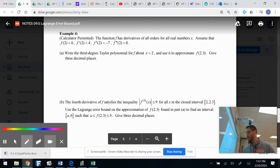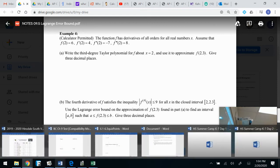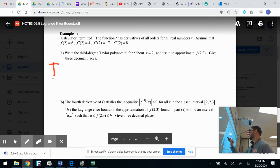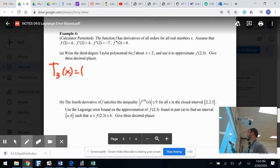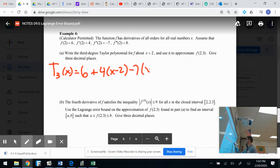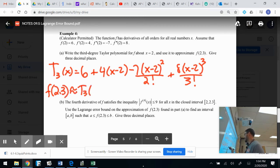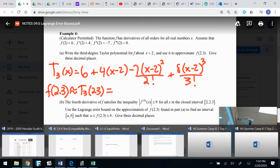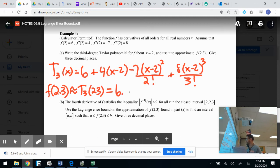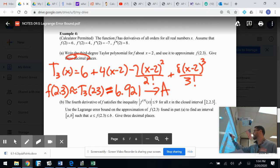Example four — this is more tailored to what an AP question would look like. Write the third-degree Taylor polynomial centered at x equals 2, and use it to approximate f(2.3). The polynomial is: 6 + 4(x−2)/1! − 7(x−2)²/2! + 8(x−2)³/3!. Plugging in 2.3, I approximated and got — store that in A. Three decimal places — I've got you covered.